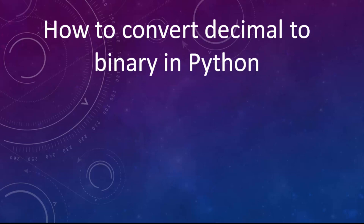Hi everyone. In this tutorial, I'm going to show you how to convert decimal to binary in Python.